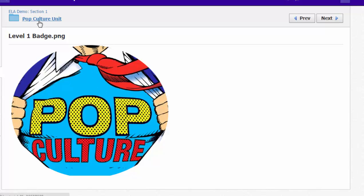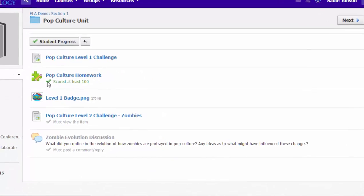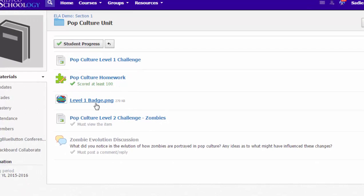And if I go back out to just the outline level of the folder, you can see she's got a green check mark because she has met this requirement. She has scored at least 100 percent, so she can go on to the level one badge. Now she can move on also to unlocked content, which is the level two challenge about zombies in pop culture.